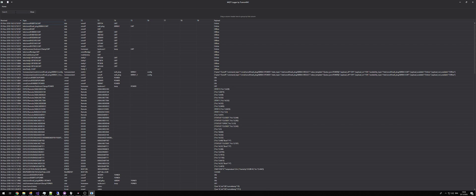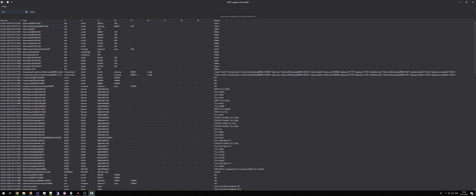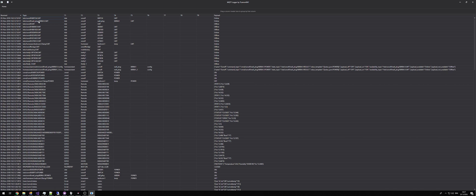If we right-click the column header again and select show search panel, it puts a search panel up into the table header. If you type something into this search panel it will search across all columns — so if we type LWT it will list everywhere that LWT appears. To clear the search you can either click X or simply close the search panel.